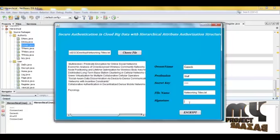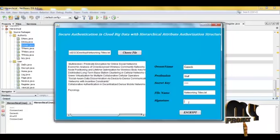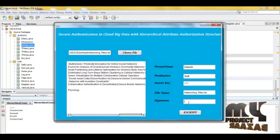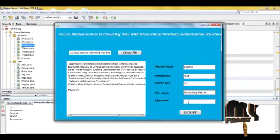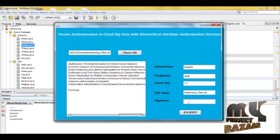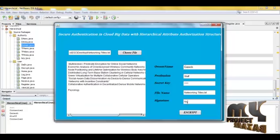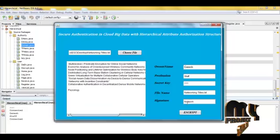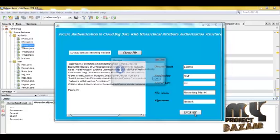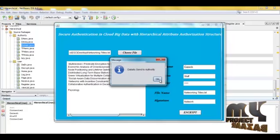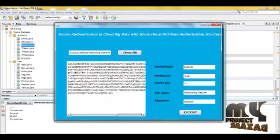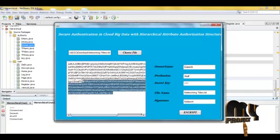To encrypt the file, we use CP-AB (ciphertext policy attribute-based) encryption. The owner provides the signature and clicks here to encrypt. The encrypted details are sent to the authority and the file is encrypted.